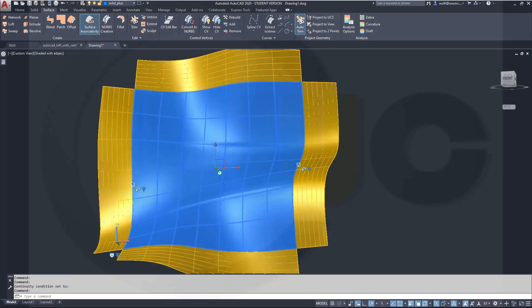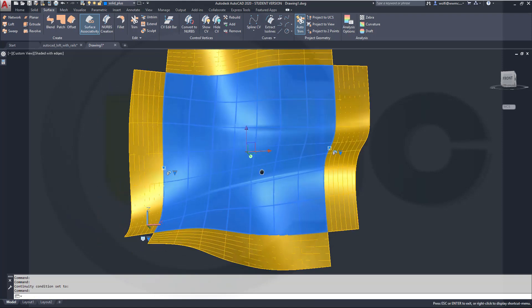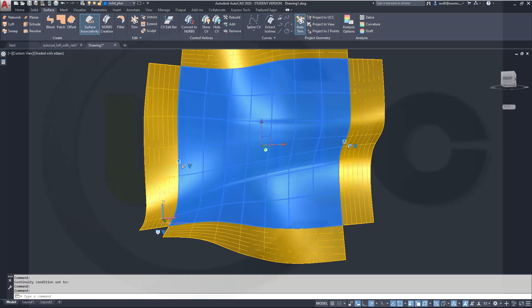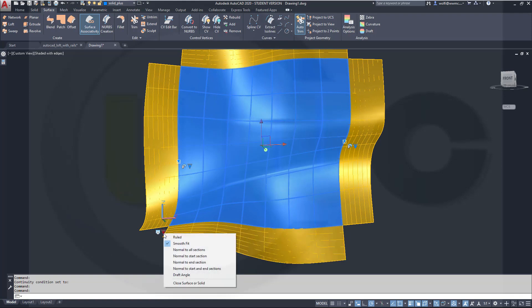And I can go for a smooth fit on all of those. I could go for normal to all sections, normal to start sections, normal to end sections. That's the section one, section two.